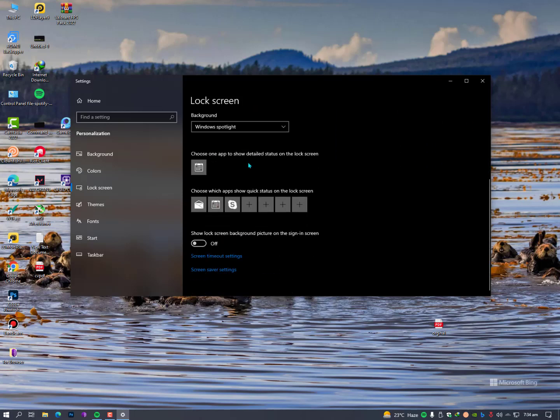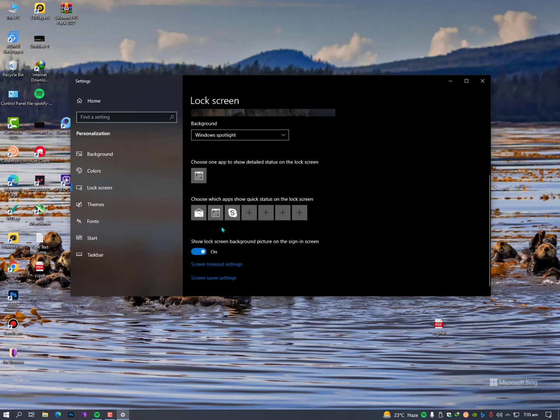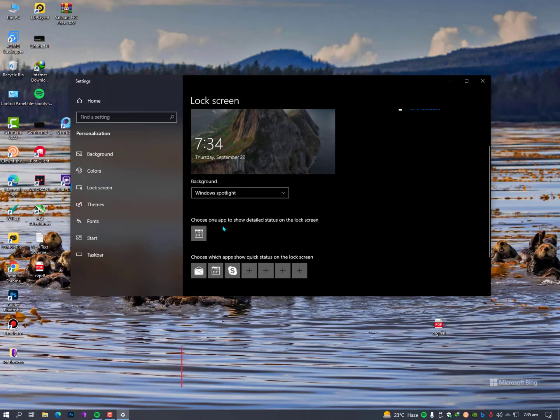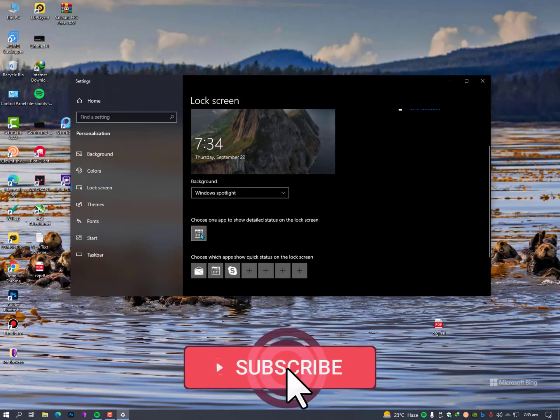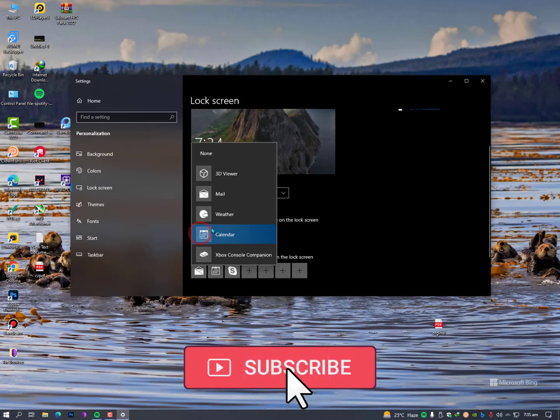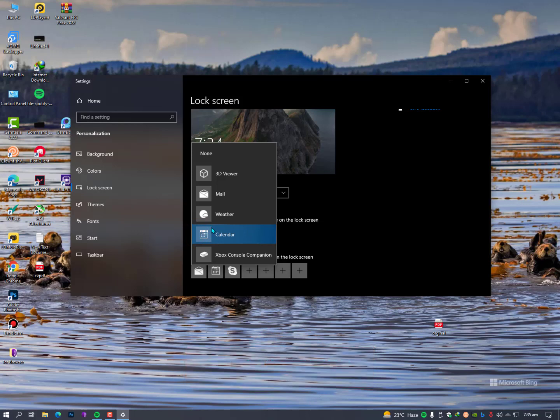As you can see here, 'show lock screen background picture on the sign-in screen' - yeah exactly, if you check this option, this is better. And 'choose one app to show detailed status on the lock screen' - if you want to see emails or weather report, even a calendar or Xbox console companion.